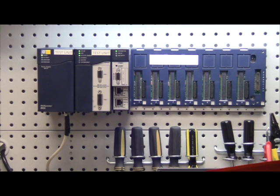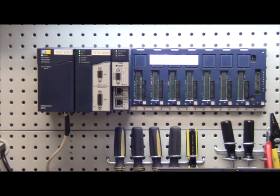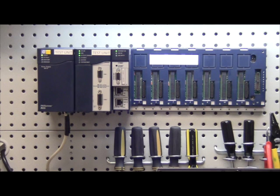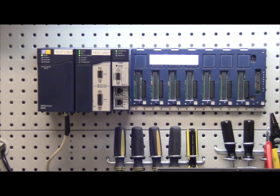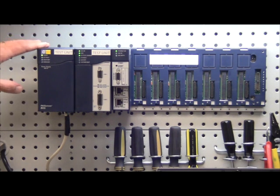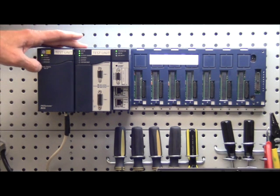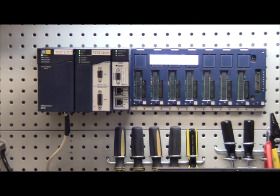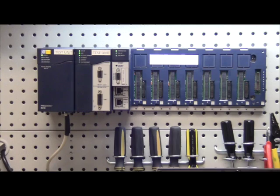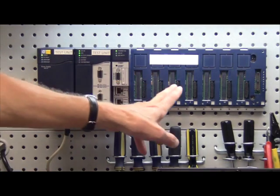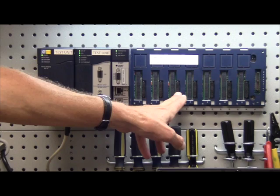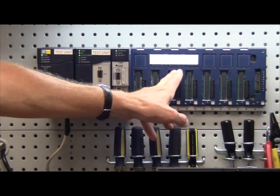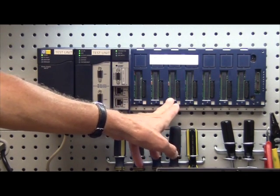The RX-3i processor is the up-and-coming PLC, or PAC system, as GE calls it now, basically replacing almost all formerly sold systems because of its power and compact nature. The RX-3i includes a power supply, a CPU, an Ethernet module, and multiple I.O. What you will note in the backplane is it allows the old 90-30 I.O. to be plugged in, as well as the new high-speed RX-3i I.O.